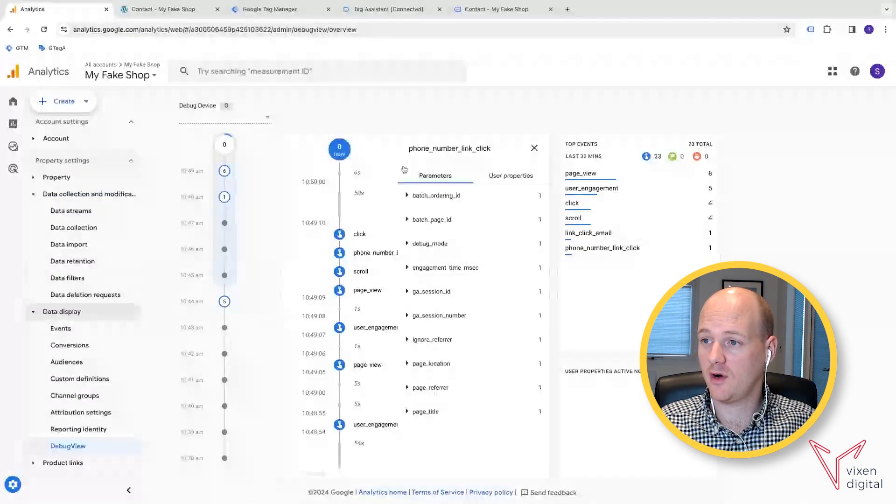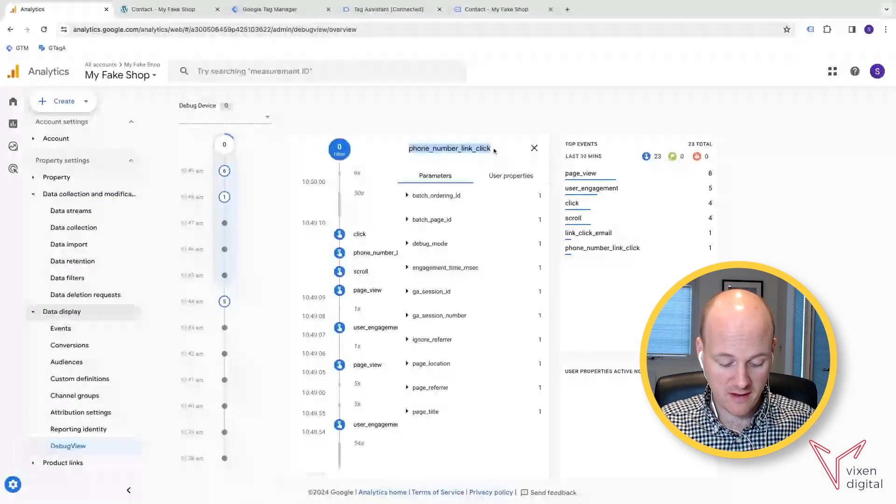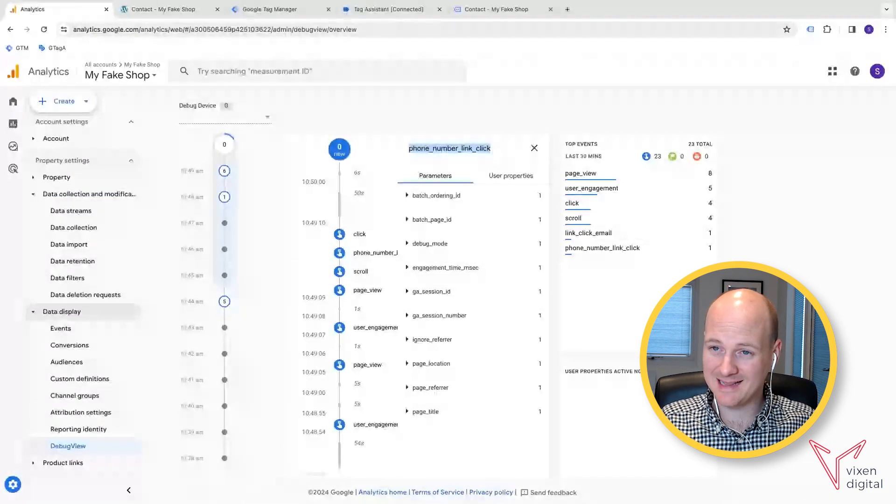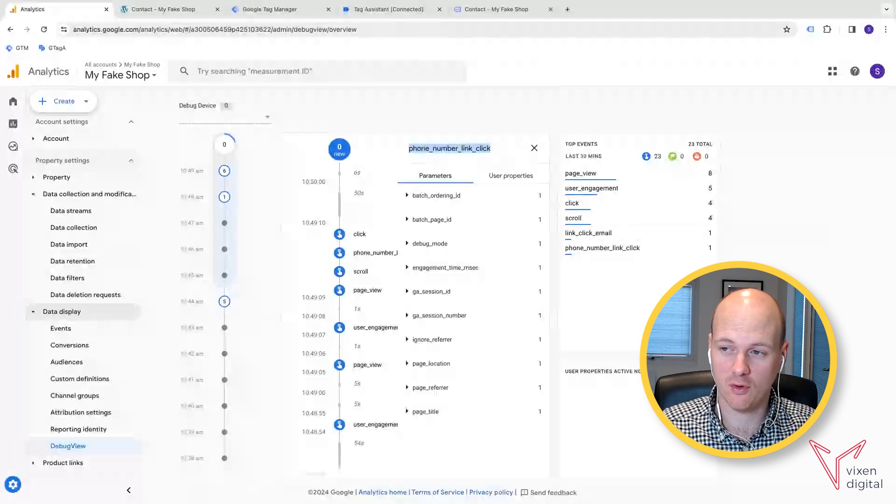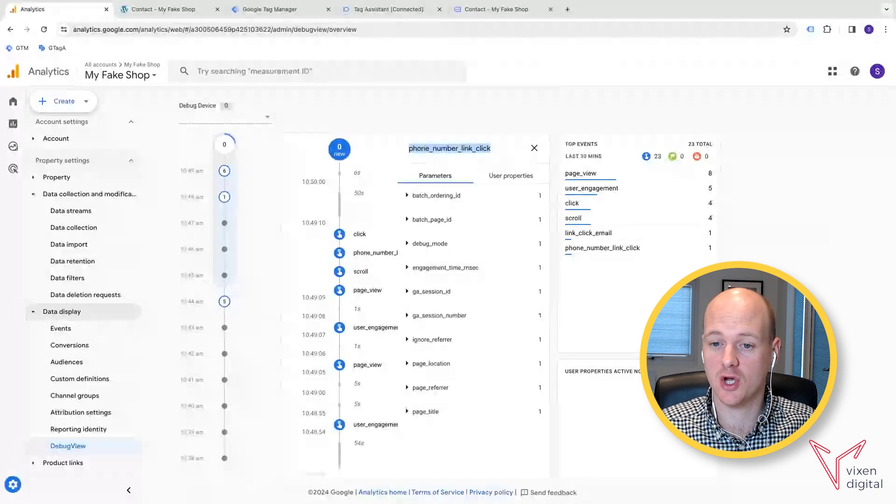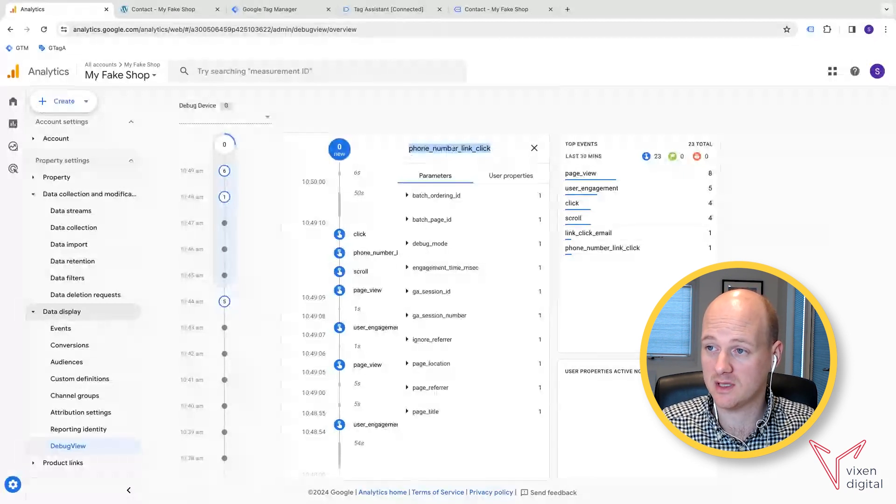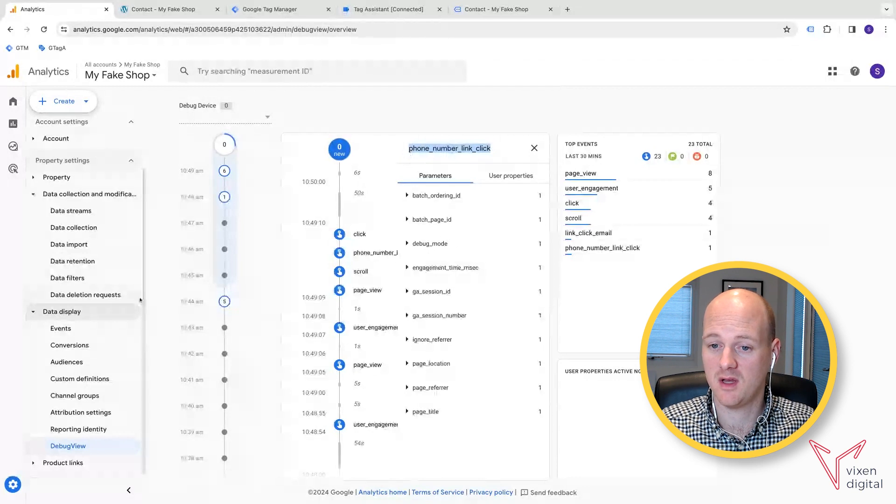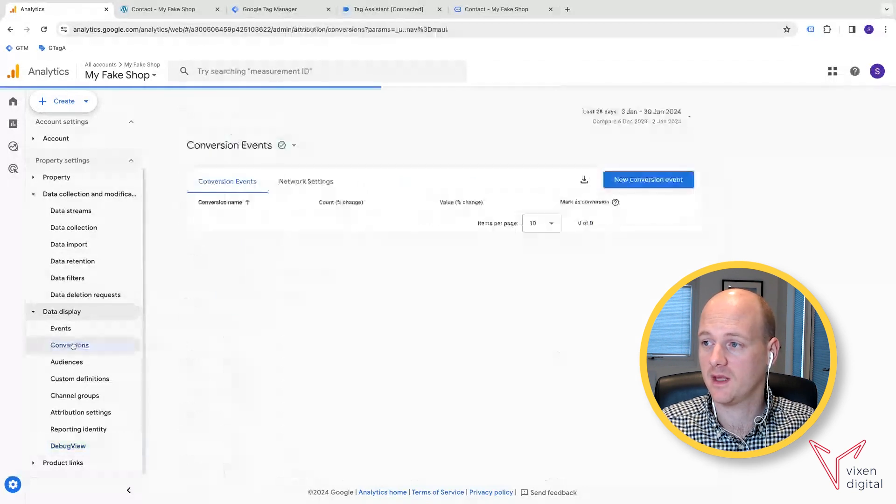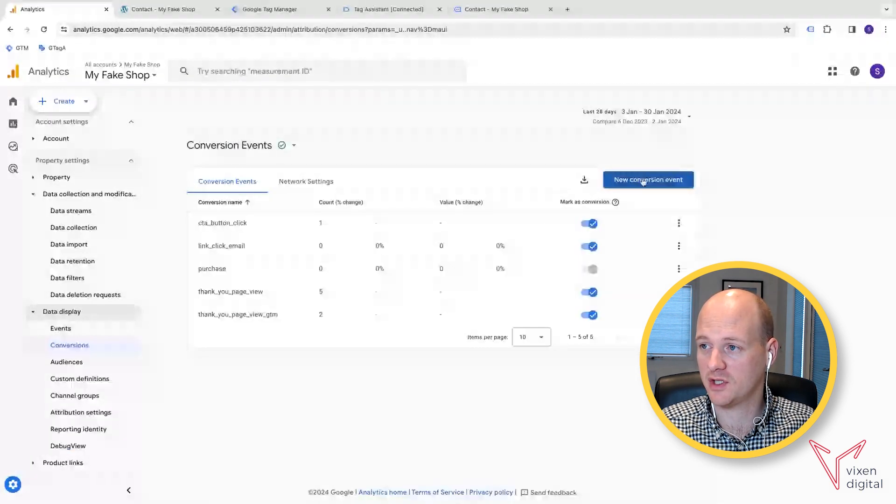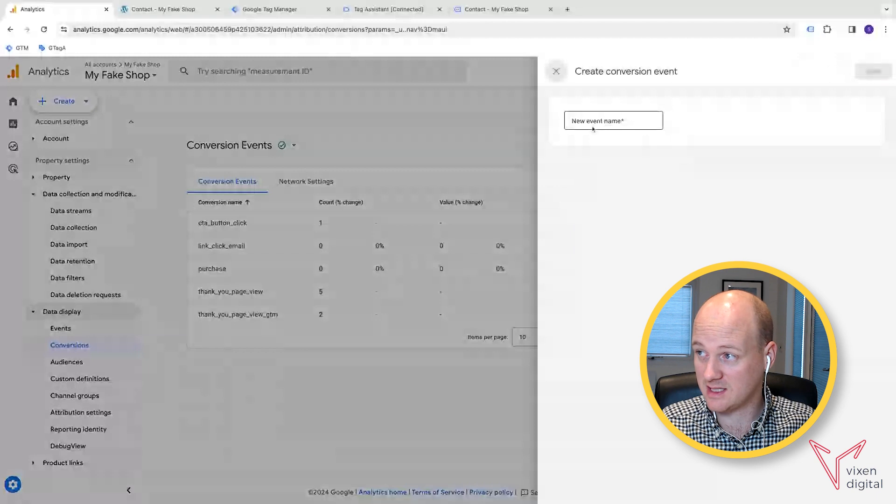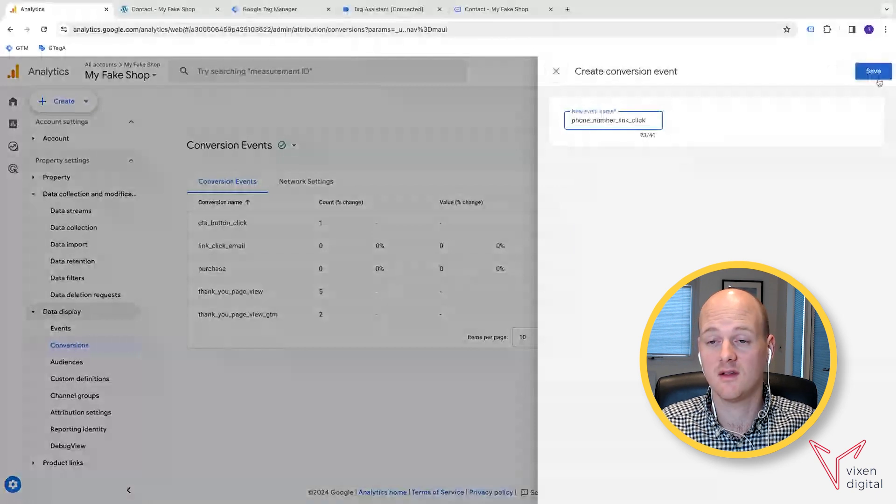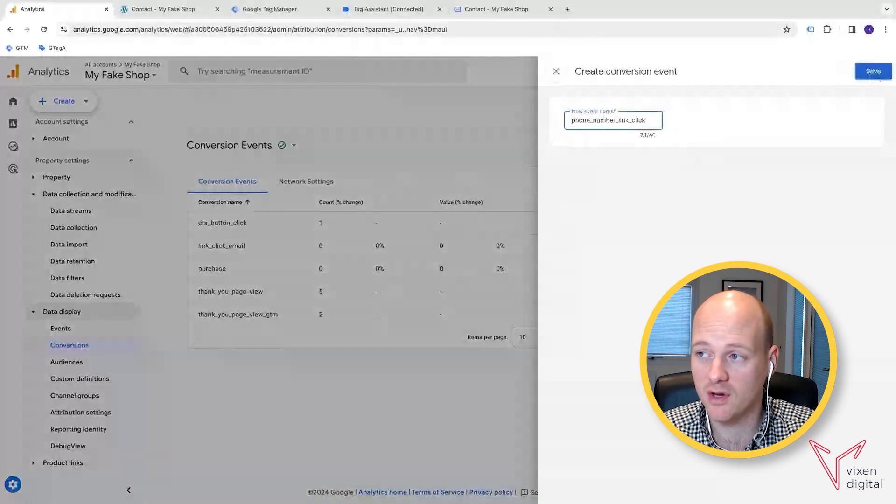And then you should already see that this event is being brought into Google Analytics. And here we have it. And just like before, if you wanted to add that as a conversion in GA4, then you can just go to, if you copy this event name, go to conversions, new conversion event, and just paste that in and save it. That will save it as a conversion.